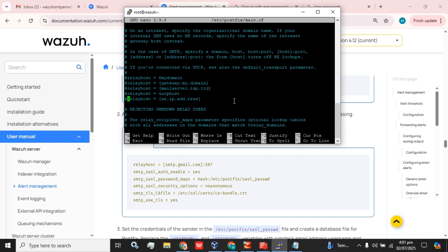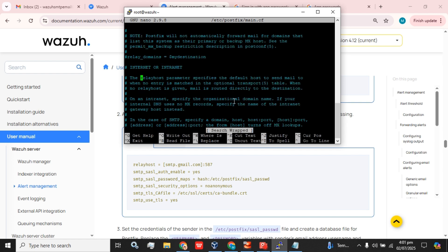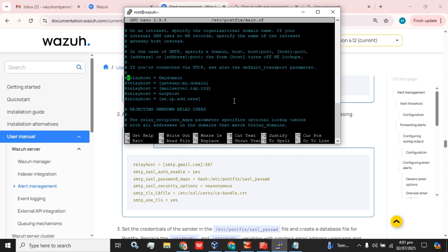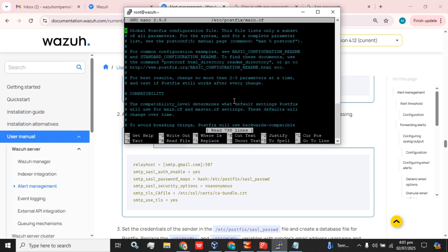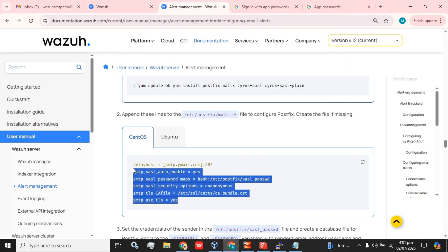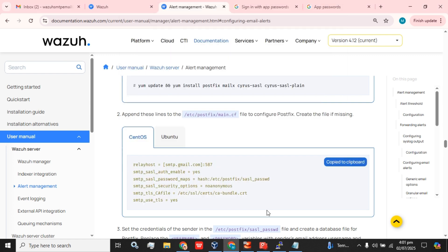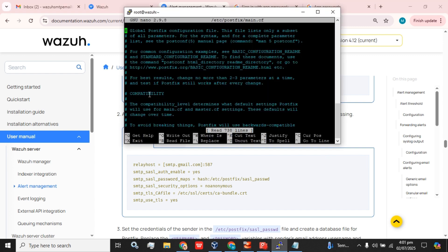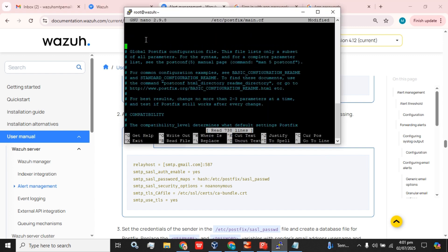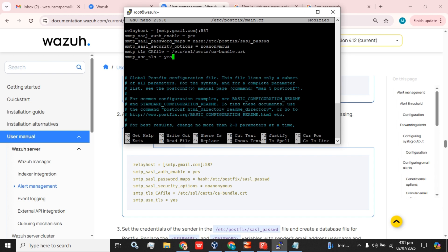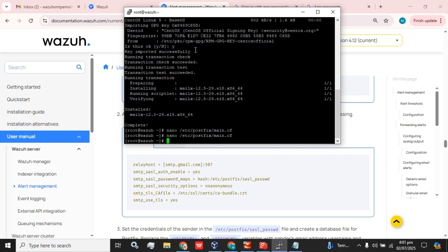The SMTP configuration is here but it is commented out, so we are going to add these settings at the start of our configuration file like this. Then you have to save the configuration file.